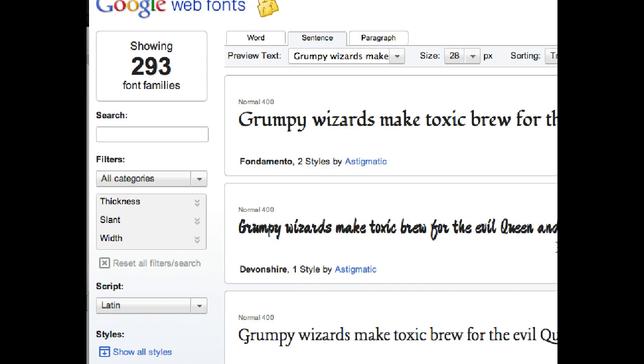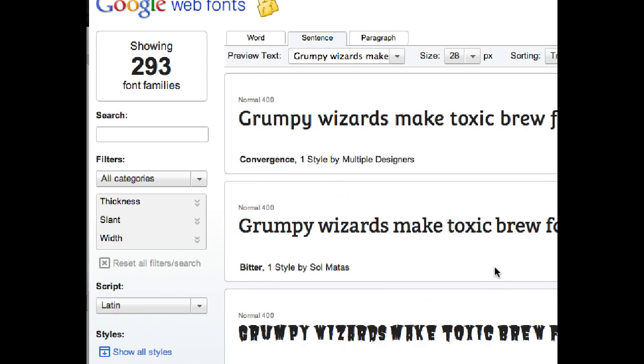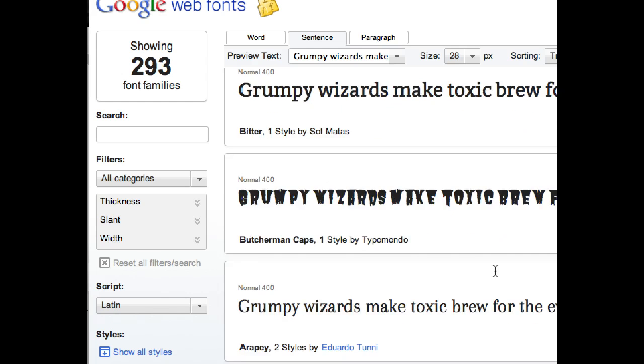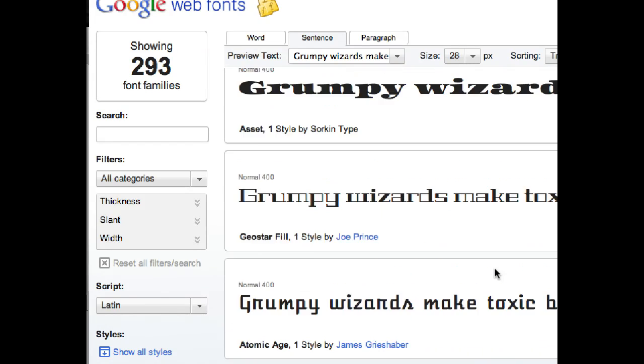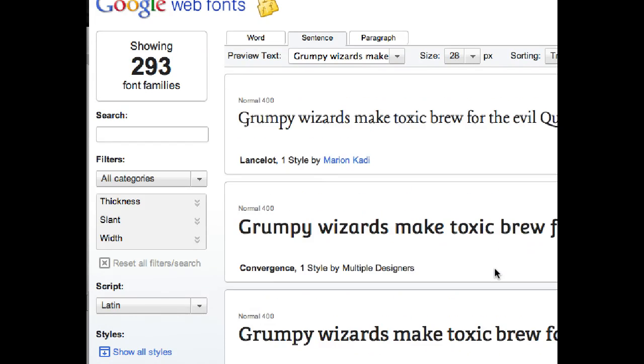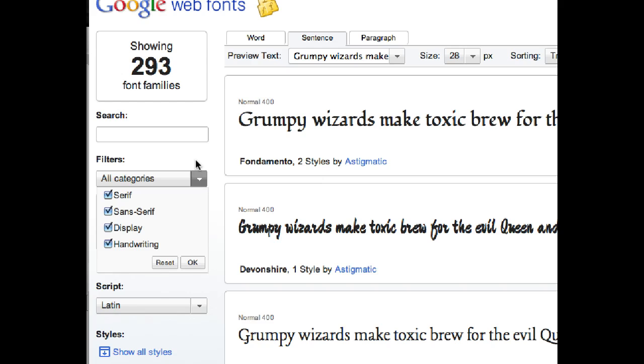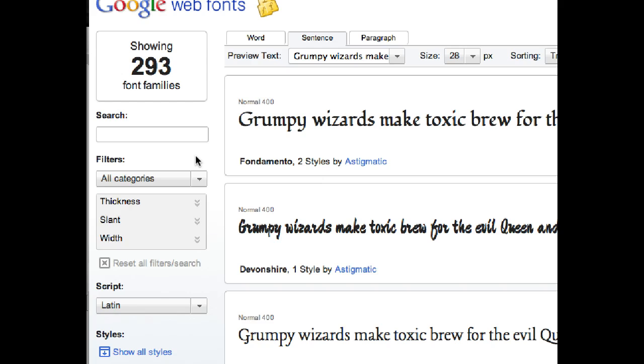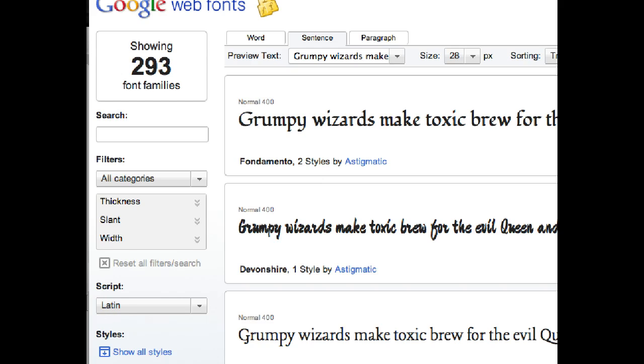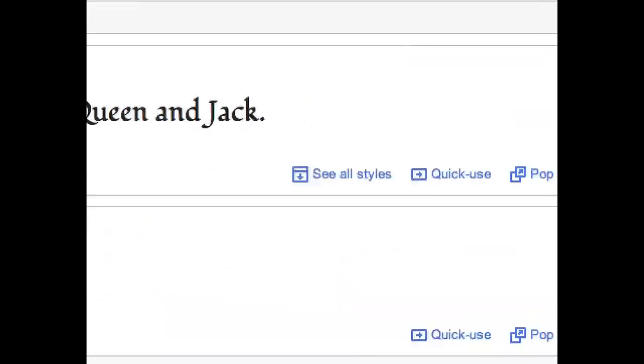And we have a selection of fonts here. There are 293 font families available. You can browse by category. You can, thickness, slant, width, script, all of this stuff.